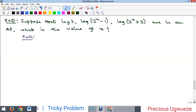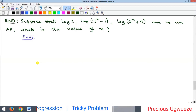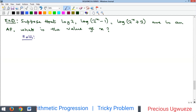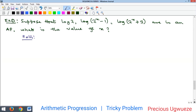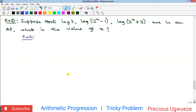Hello everyone, welcome to my YouTube channel. I am Precious. We're going to look at some beautiful problems on sequences — just about two of them. The first problem says: suppose that log 2, log(2x − 1), and log(2x + 3) are in an AP. Assuming this is an arithmetic progression, what is the value of x?